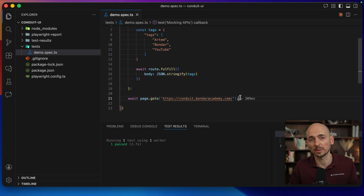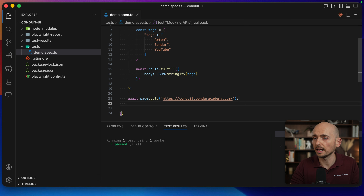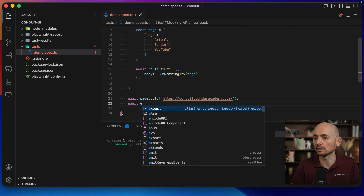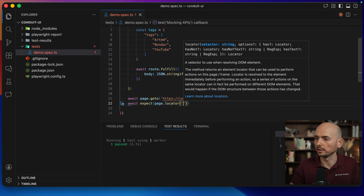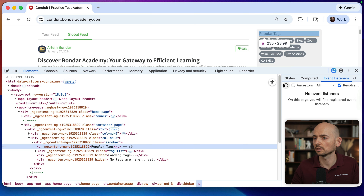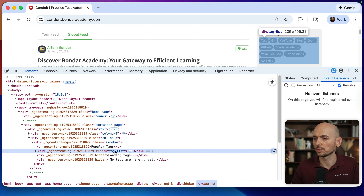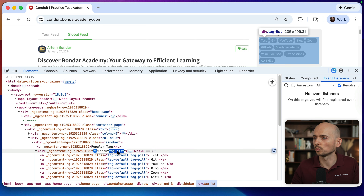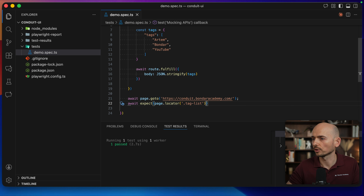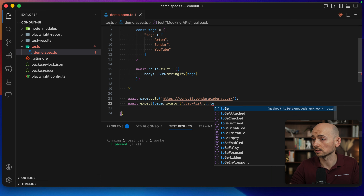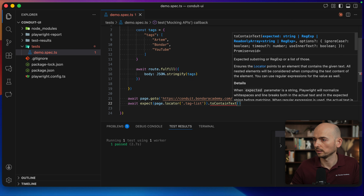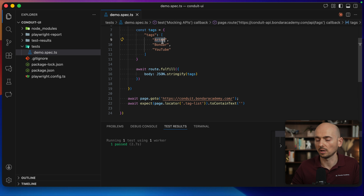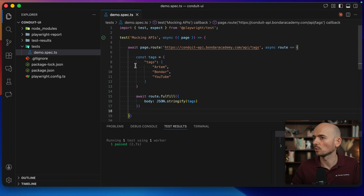So Playwright will properly wait for this information to be displayed in the browser. Let's add a locator assertion: await expect. I need to find the right locator for the list of tags. Going back to the application, right-click, inspect — we can take this class that wraps the entire tags section. I take the 'tag-list' class, paste it here, and I expect the tags list to contain text — let's expect it to contain 'Artem', our custom tag. Now let's run this test one more time.